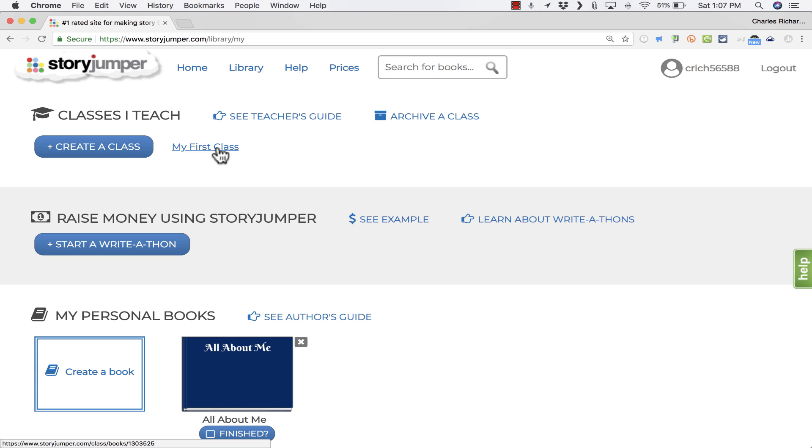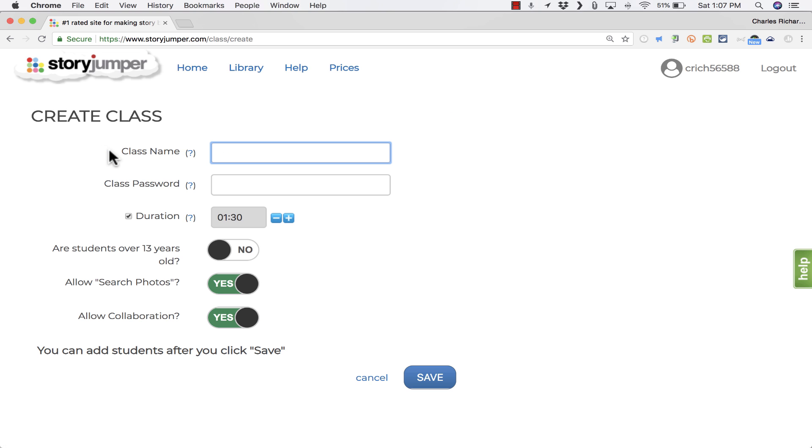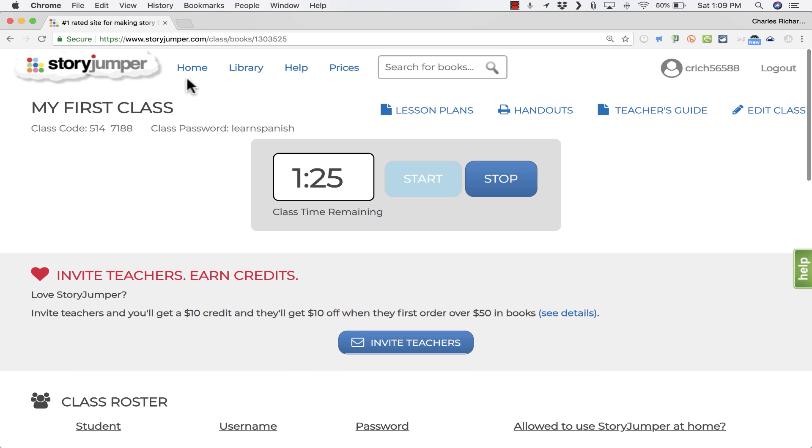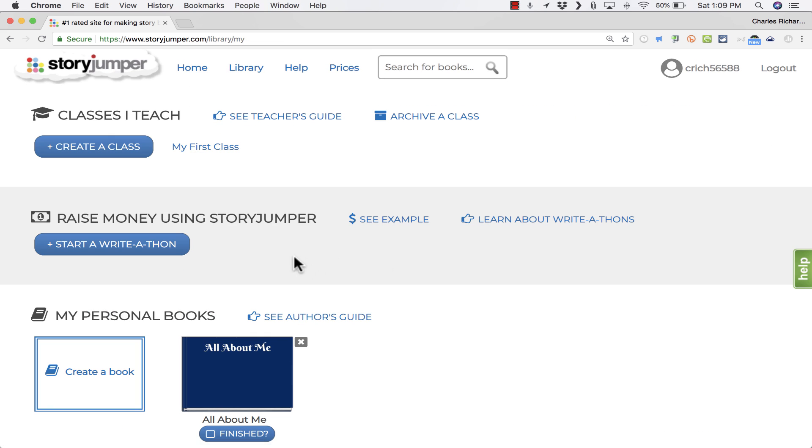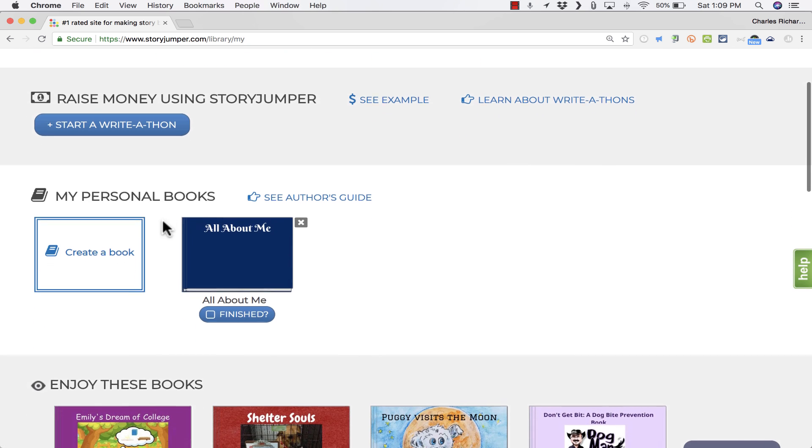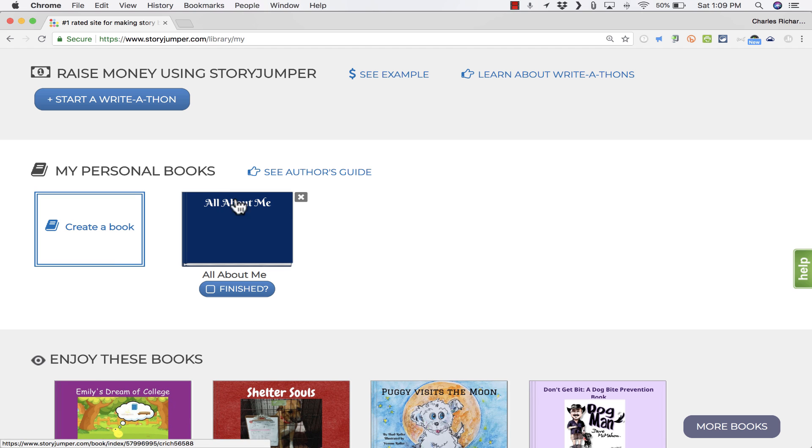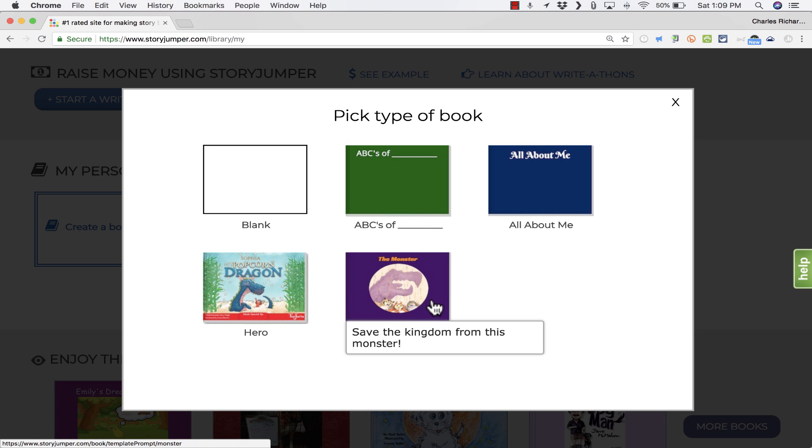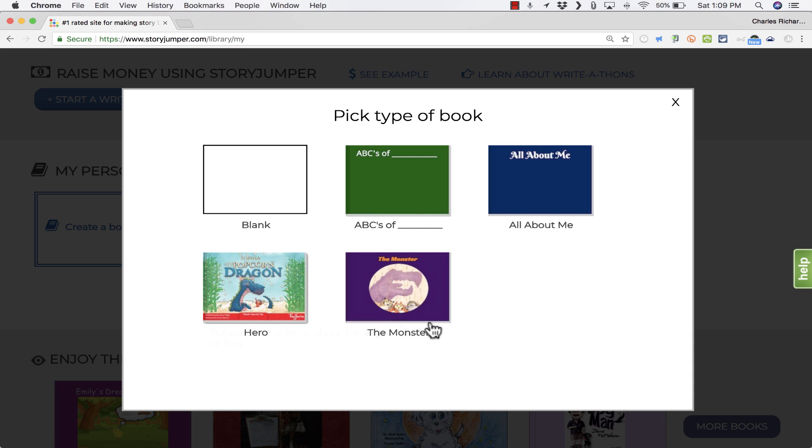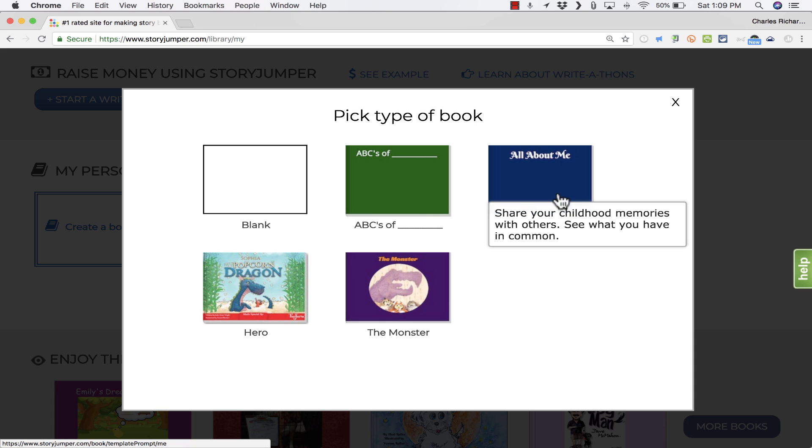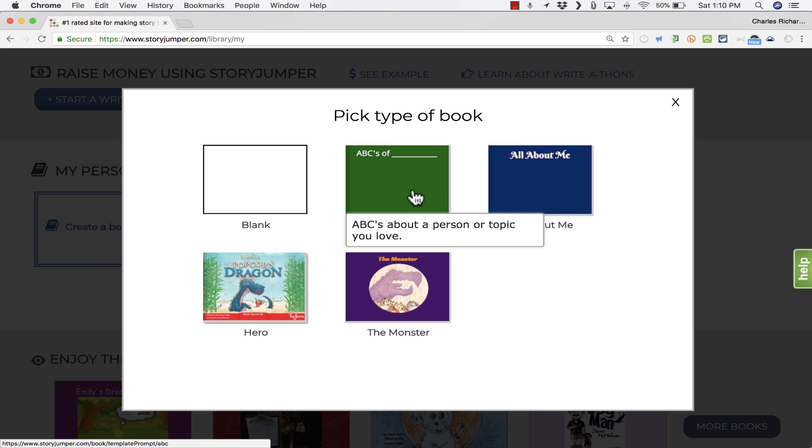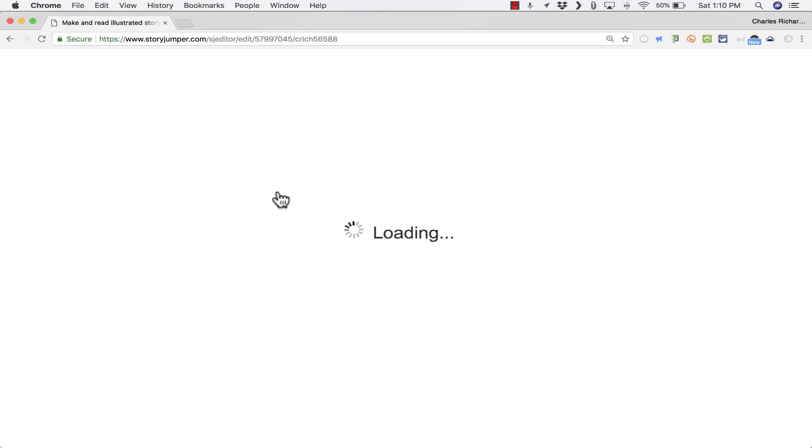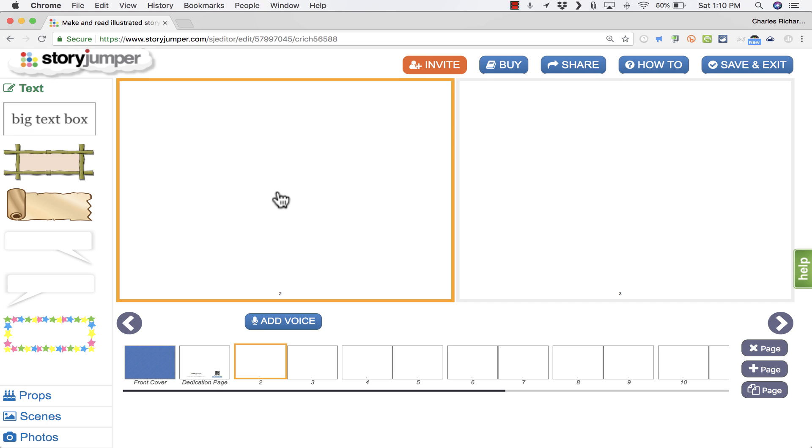I can create classes and manage classes. Underneath the options for creating classes and managing classes, there's an option for my personal books. I can create my own digital book. It has a couple of different templates already pre-made. Here's a hero story book. Here's one about a monster. All about me, which might be great for the beginning of the school year. Here's one for an ABC book. But in this case, I'm just going to choose blank. It loads up the StoryJumper editor that I can use to make this book.